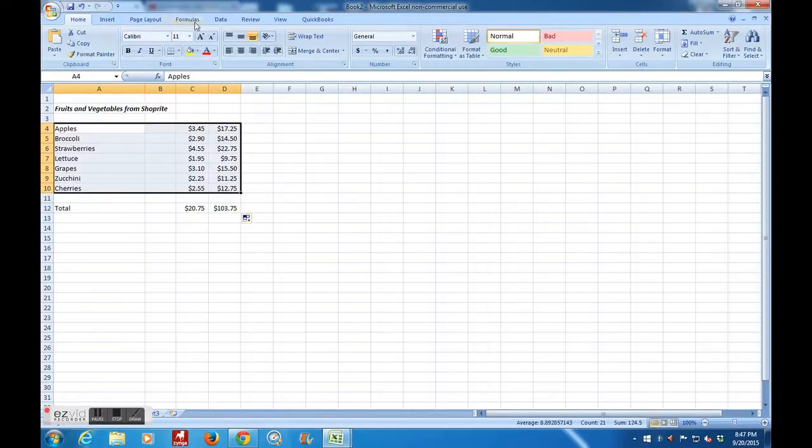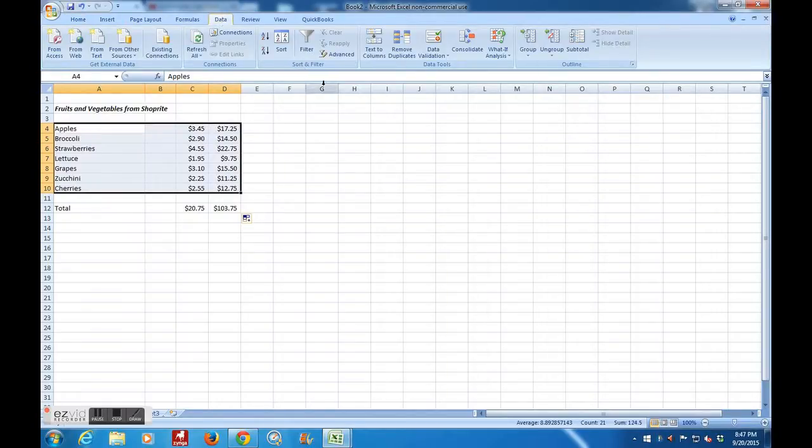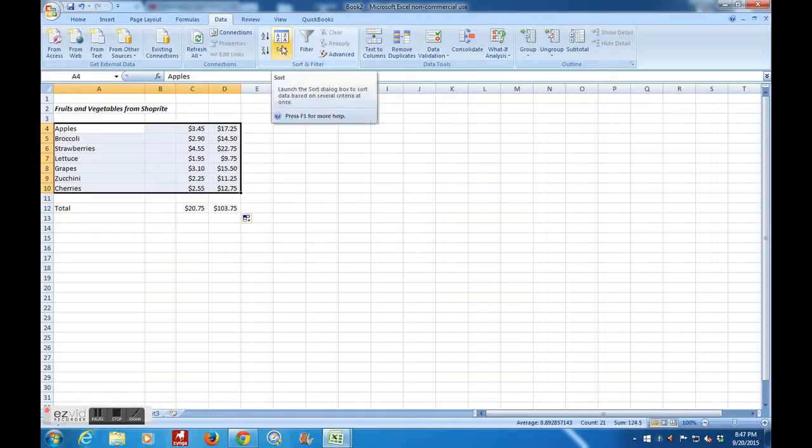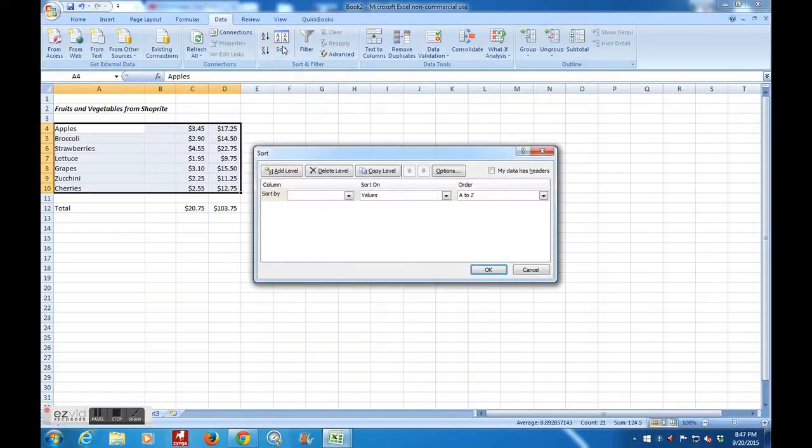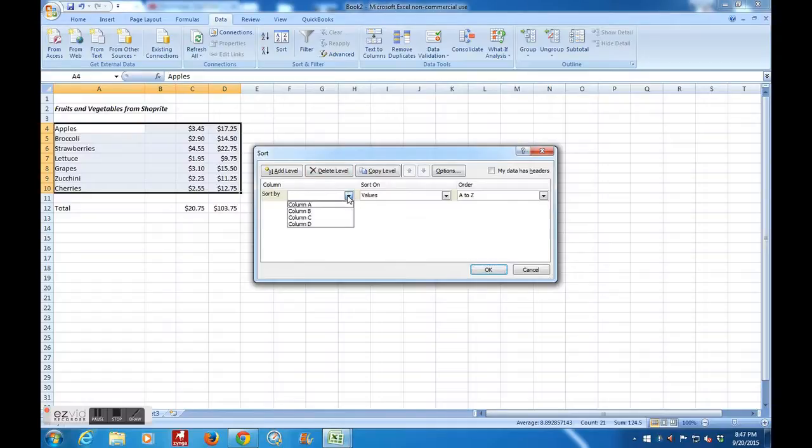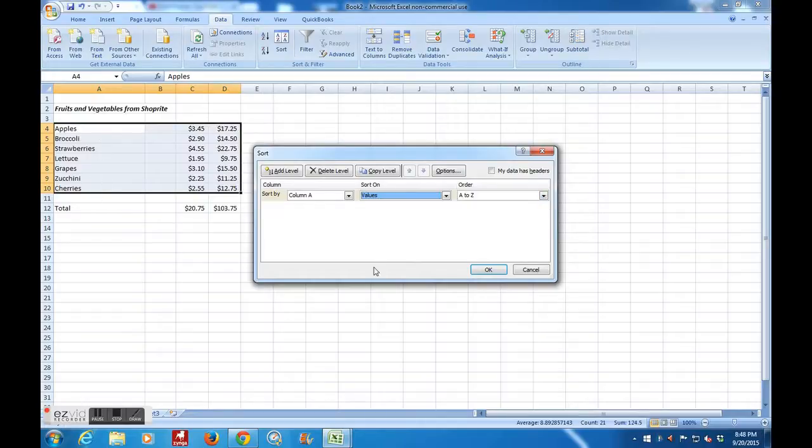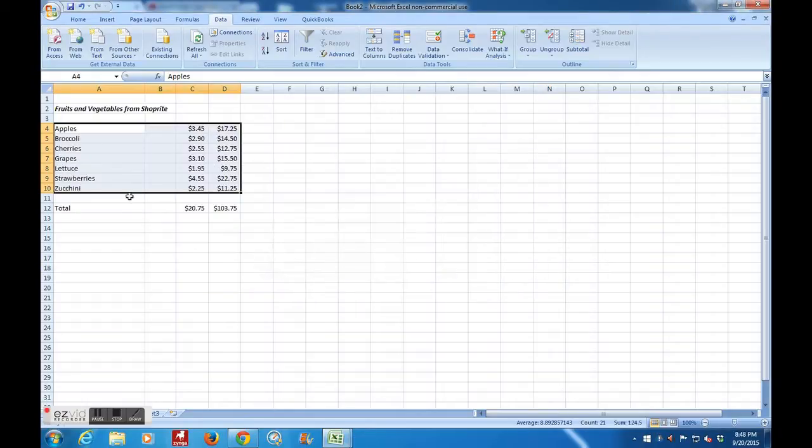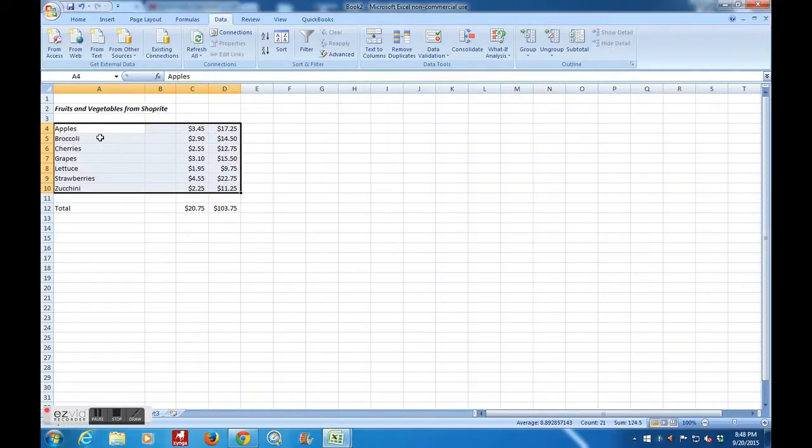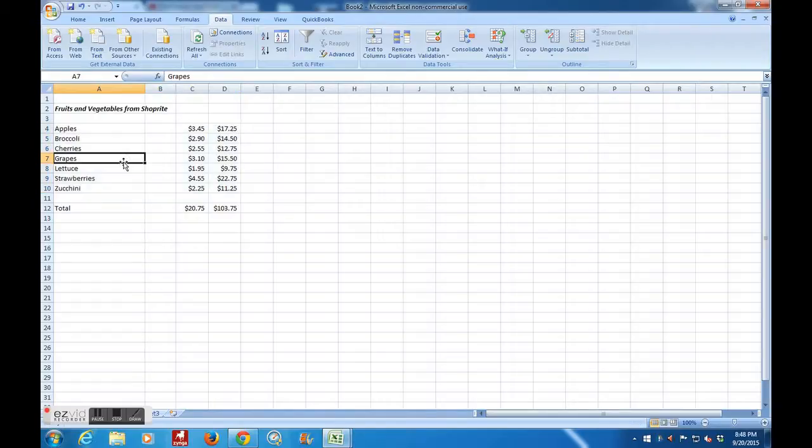Now I go over here to data and I look for sort, which is right here. Now I'm going to sort by column A and I'm going to sort on values. That means A, B, C, D in this case, and I'm going to sort A to Z. Starting with apples, I want to go all the way down to zucchini. So I hit okay. And now you'll notice that everything's alphabetical and the strawberries are still $4.55, even though they're in a different location in my small grid here.